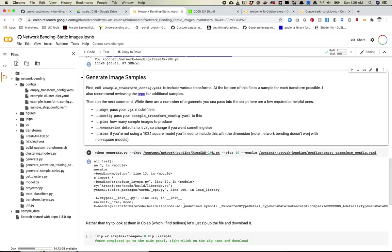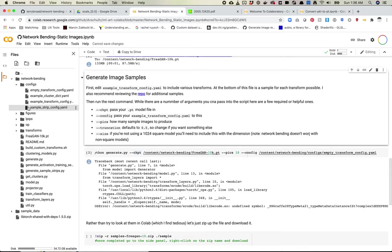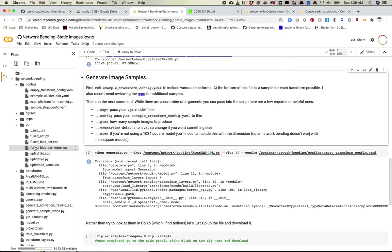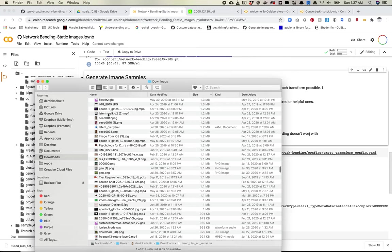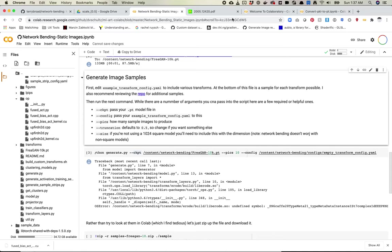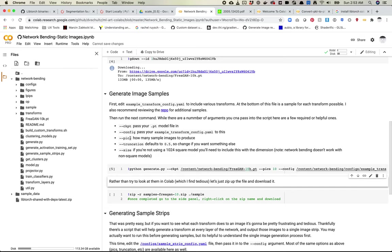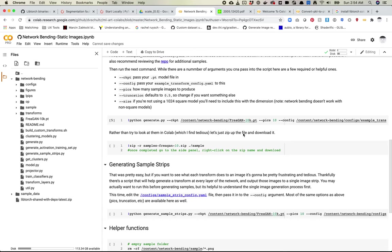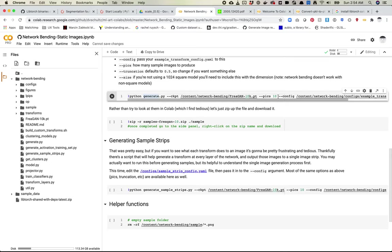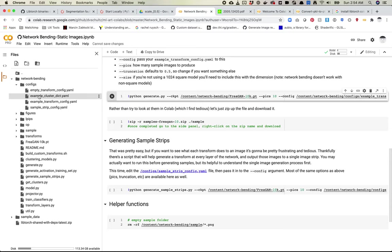I'm seeing this error here that I've never seen before — I've seen it on my local computer but never here. It looks like what ended up happening is I was using an old version of LibTorch, and if I upgraded to Nightly it ended up fixing it. I'll make sure the notebook is up to date with this and fingers crossed you don't run into any issues. It sucks that I did, especially during recording this video, but so it goes.